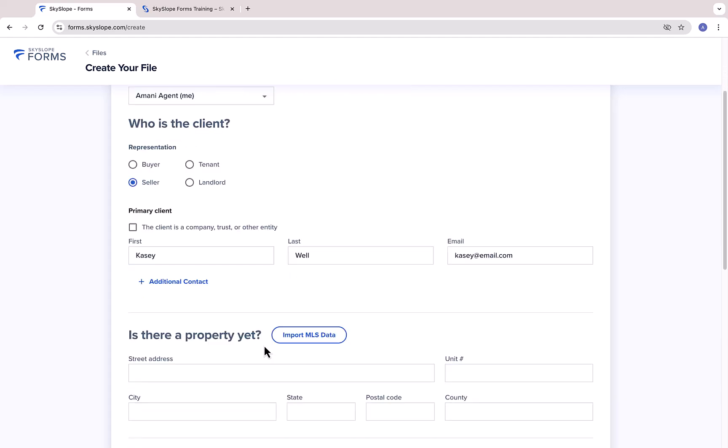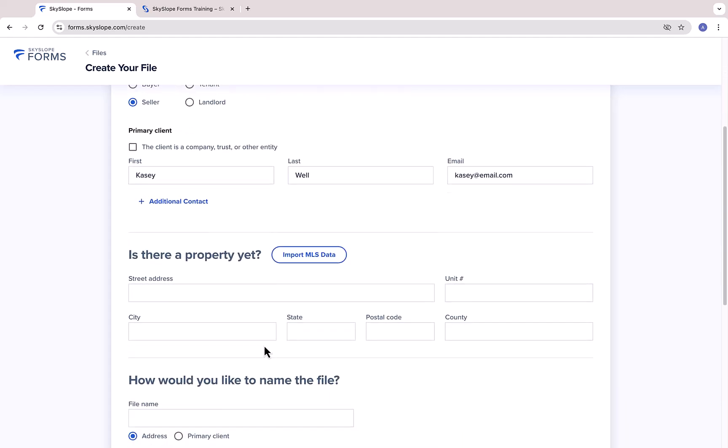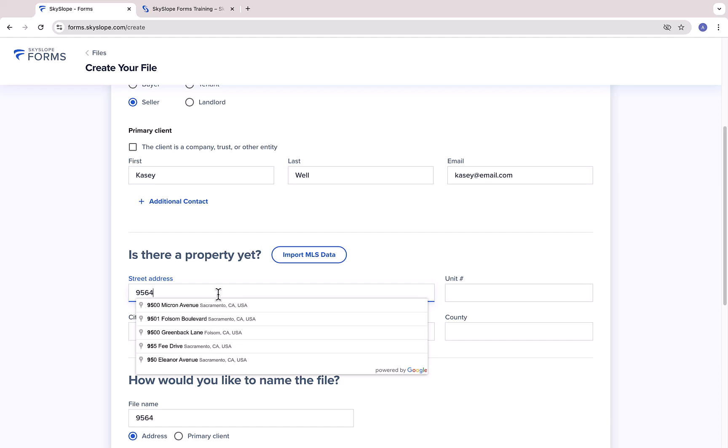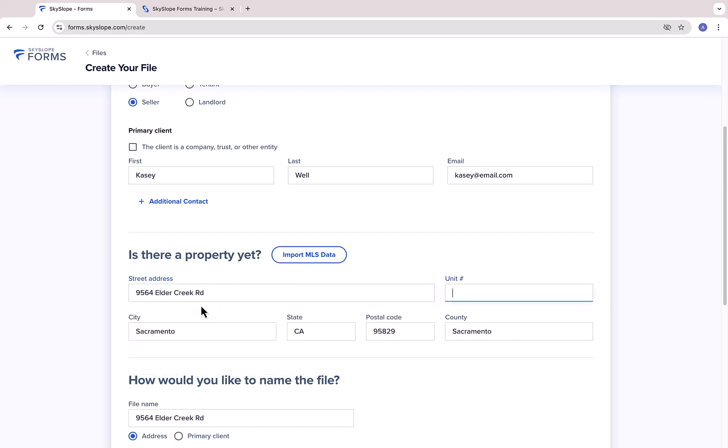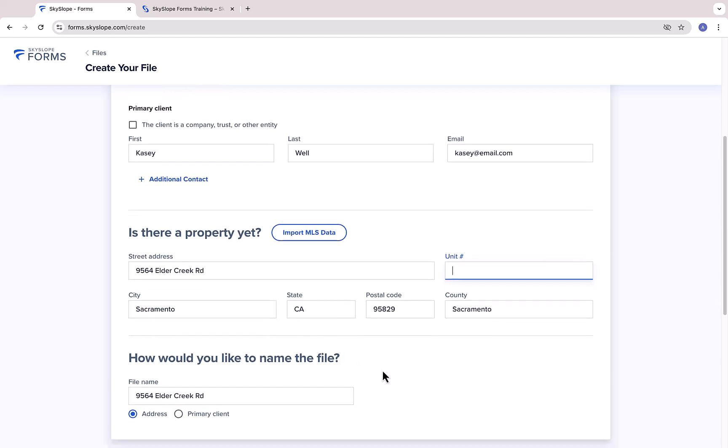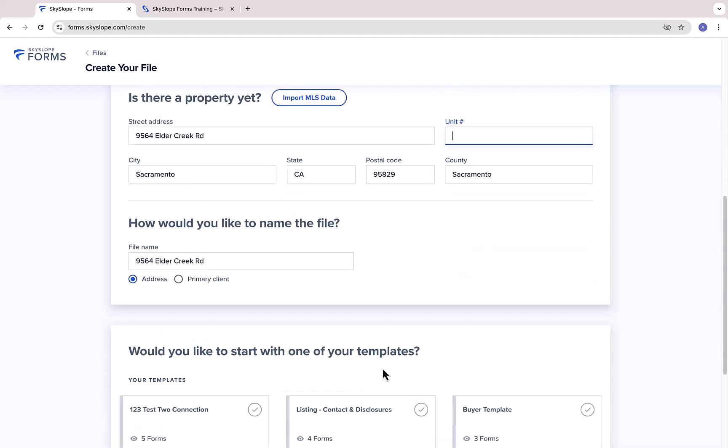Next, you can enter the property information if applicable. If you have an MLS number, you can use the Import MLS Data Tool to import key details from the MLS and save yourself time. Finally, you'll give your file a name so that it's easy to find later.